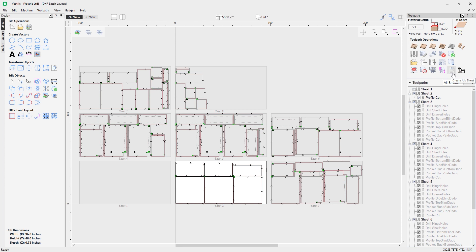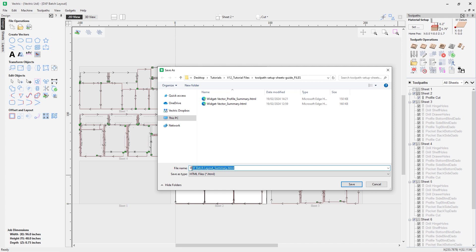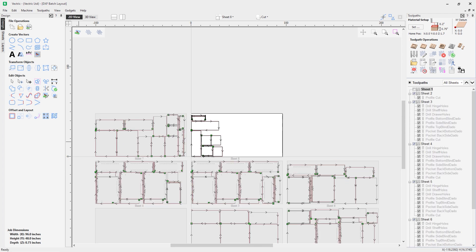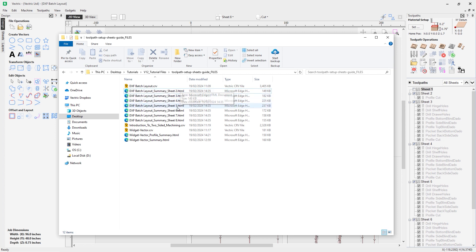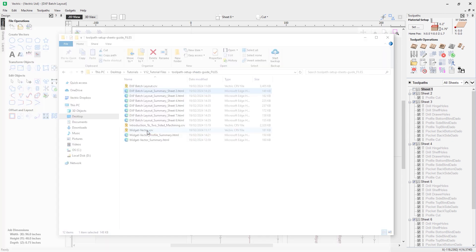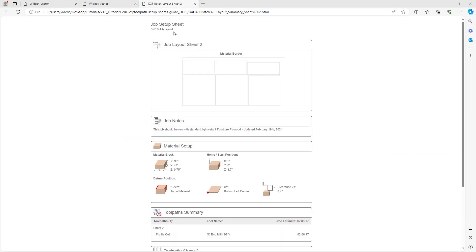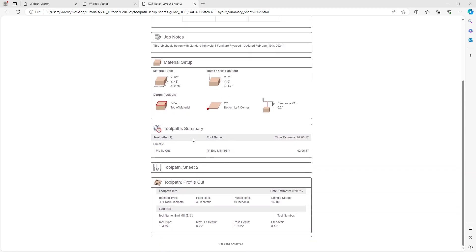An important note: for a multi-sheet file, if you hold Ctrl when clicking Create Job Sheet it will only open one — so don't hold Ctrl here. Click Create Job Sheet, give it a name, and when you click Save it will append underscore sheet one, sheet two, sheet three, and so on for all sheets. Opening File Explorer, you can see all the file names with the sheet name appended from sheet two down to sheet eight. Opening sheet two: at the top we have the dxf batch layout name, the specific sheet name, the job layout, and job notes — a user had set up this job with specific notes, which are very useful for reminders.